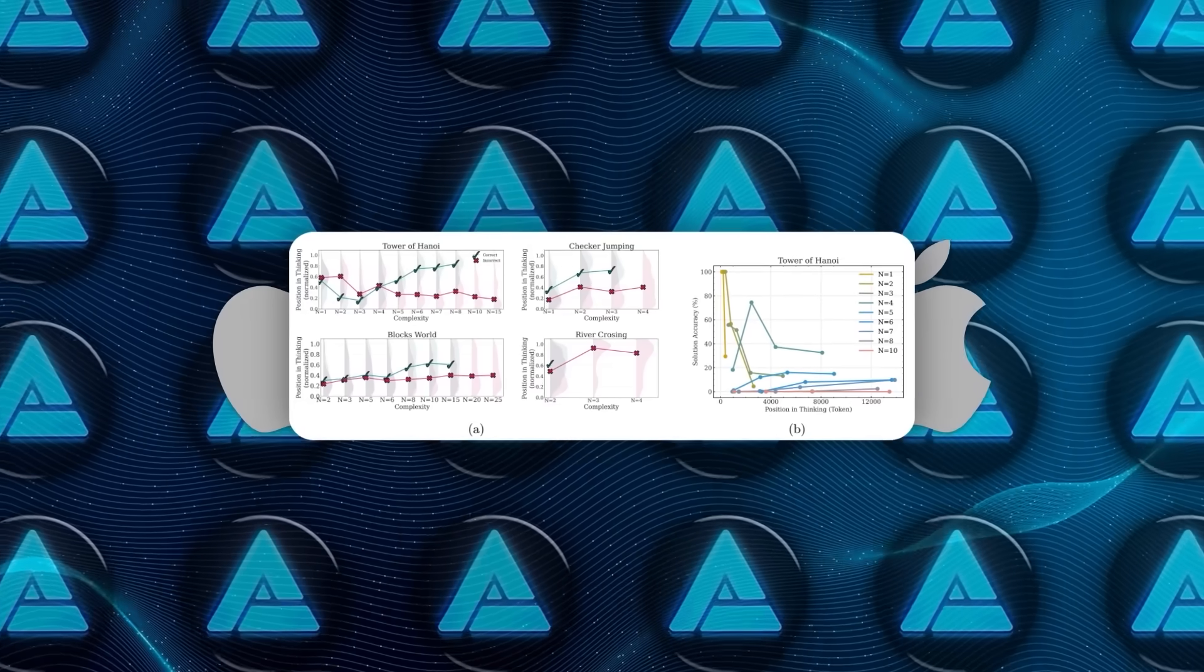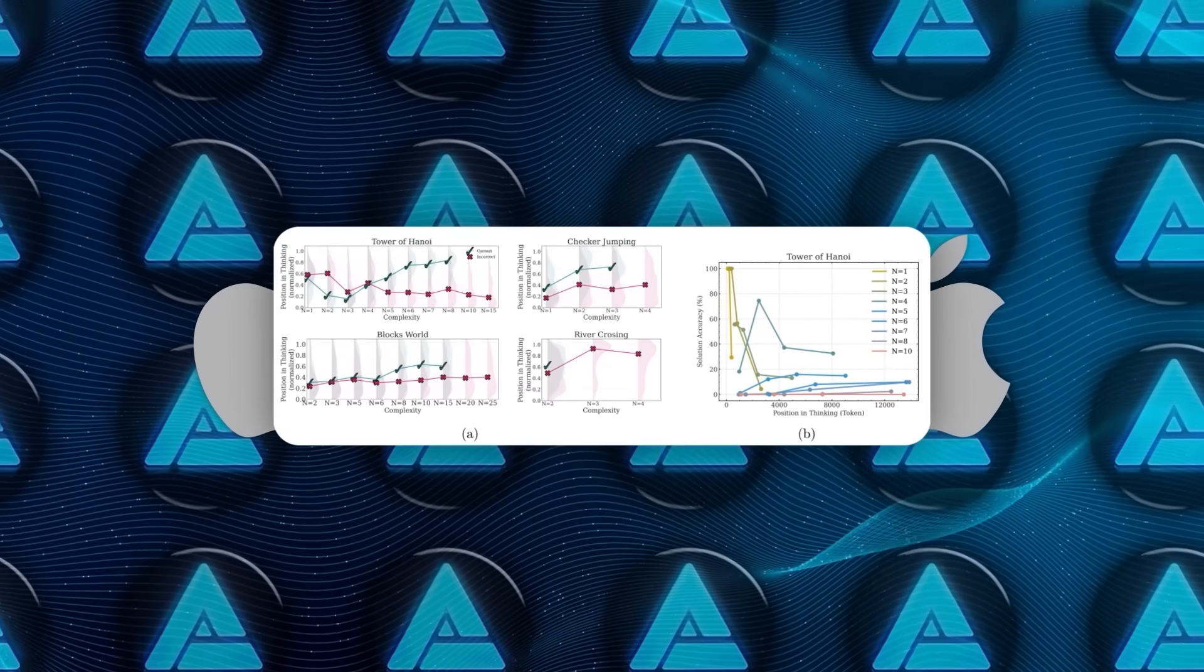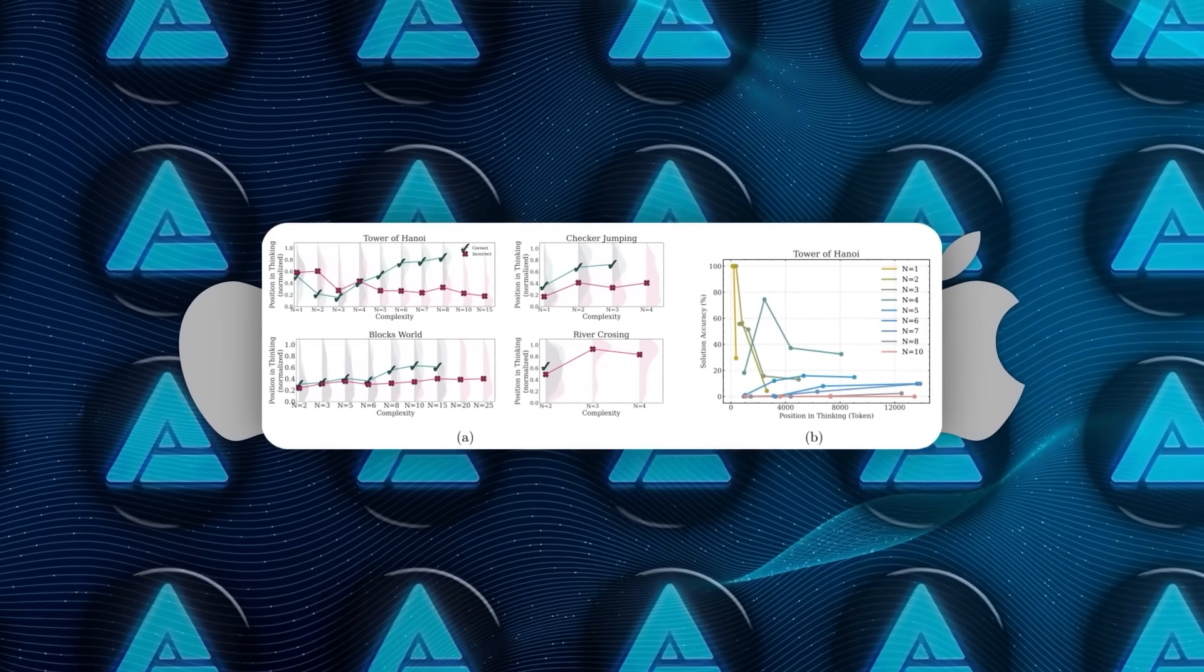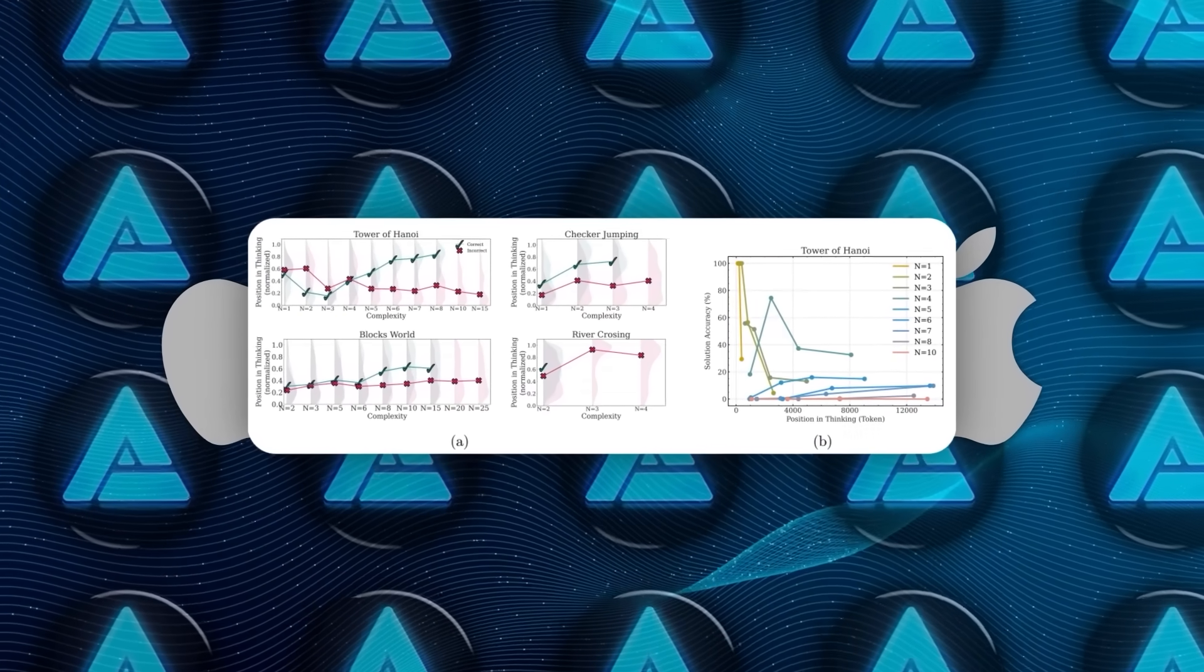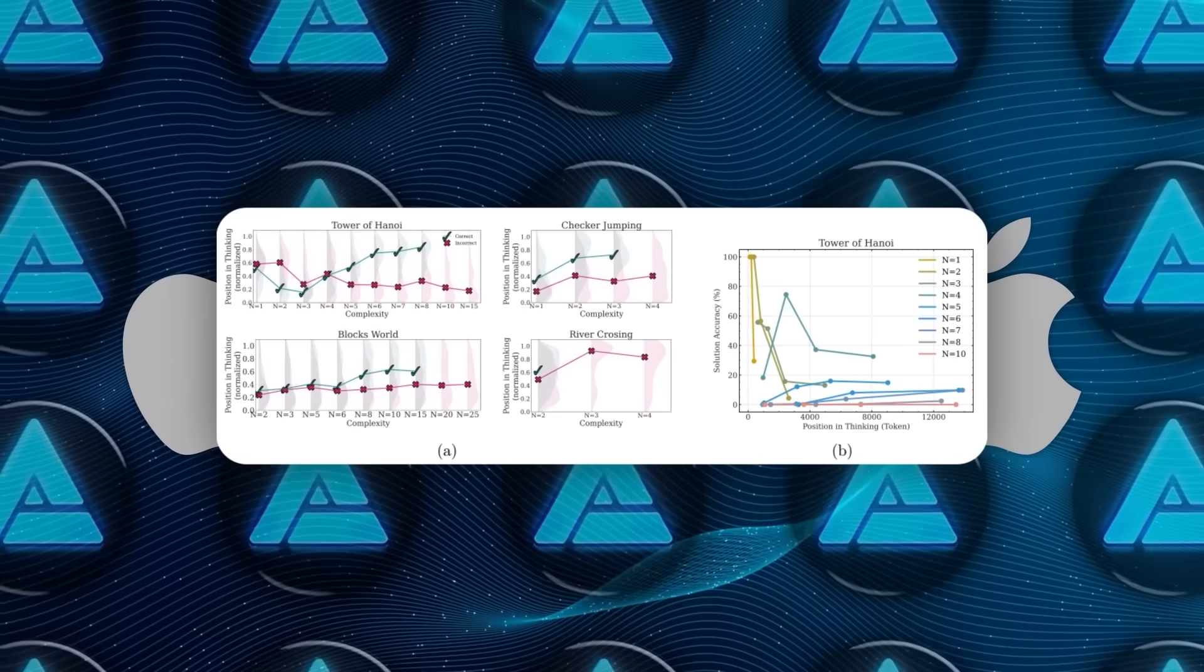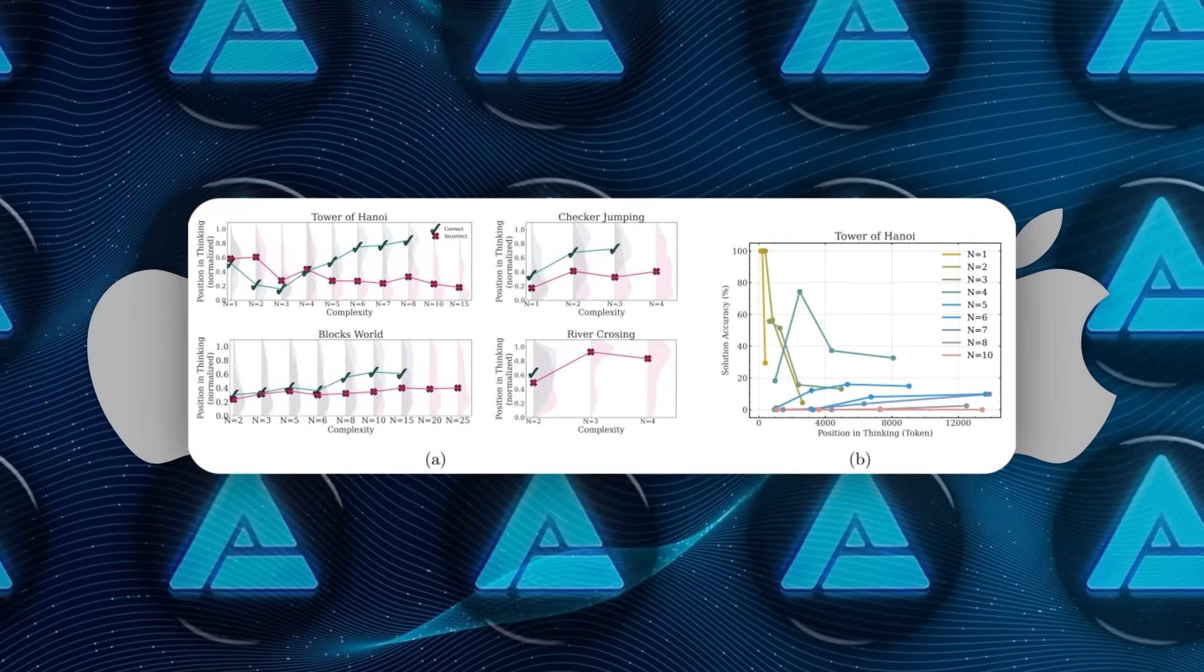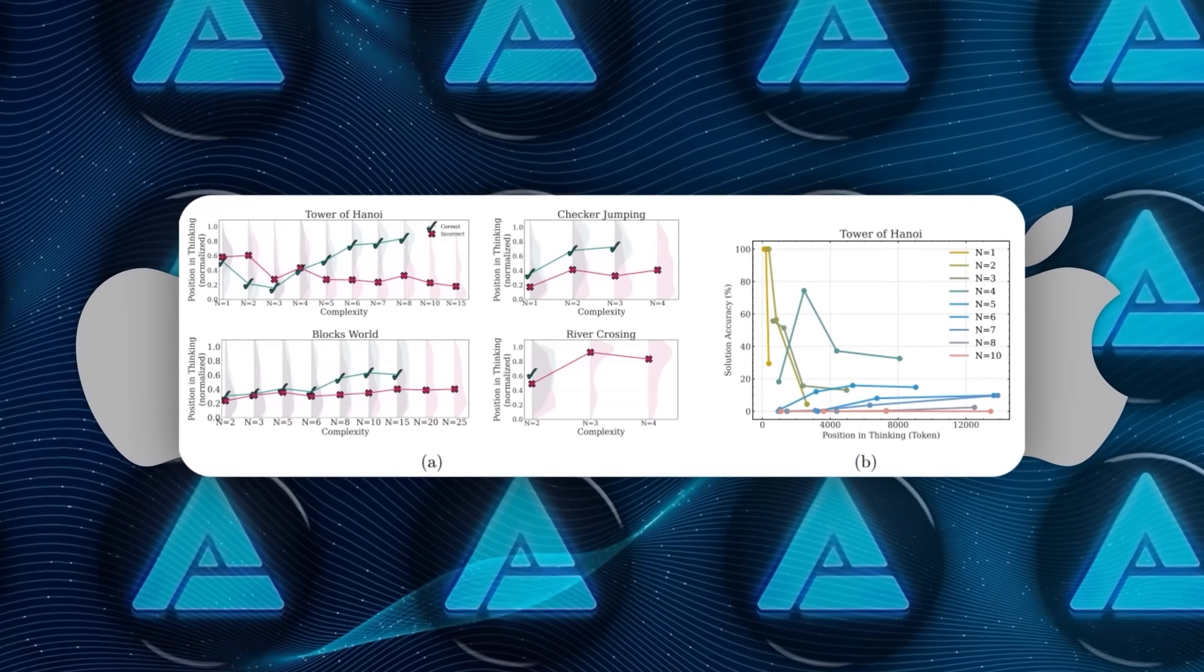For example, in Tower of Hanoi, if you start with eight disks, the shortest correct solution takes 255 moves. With 10 disks, that number jumps to 1,023.